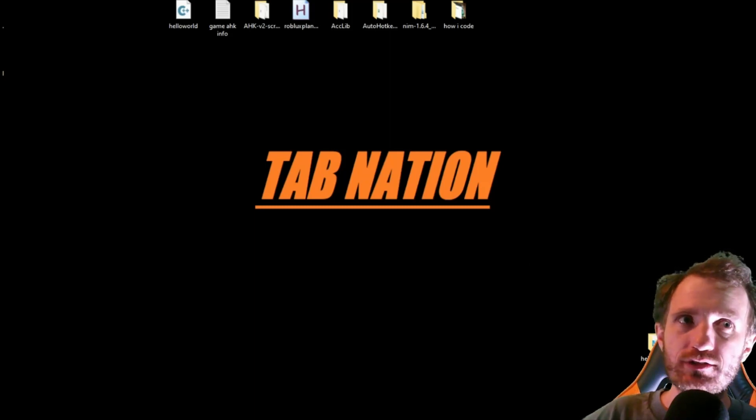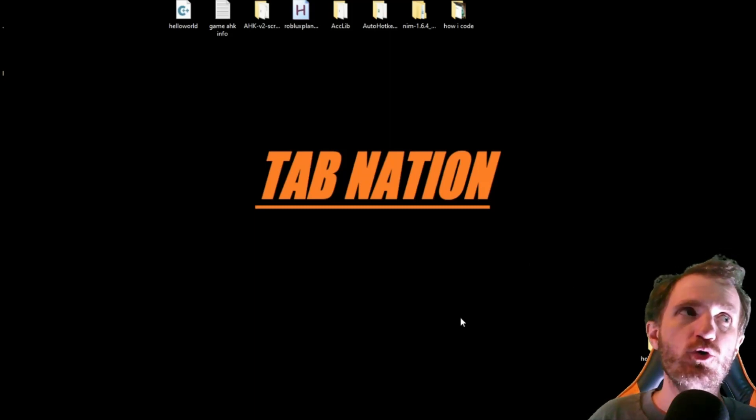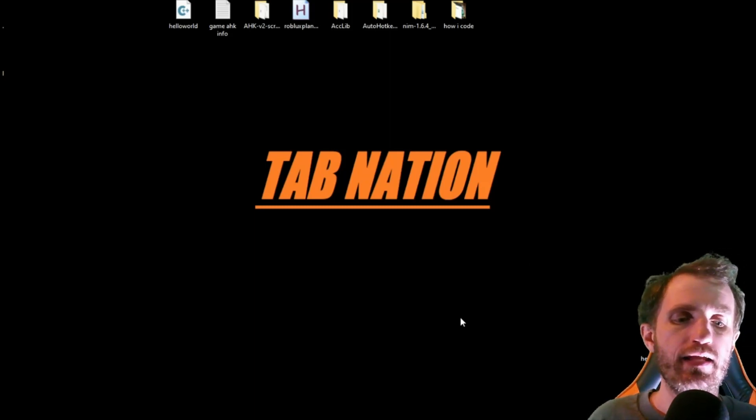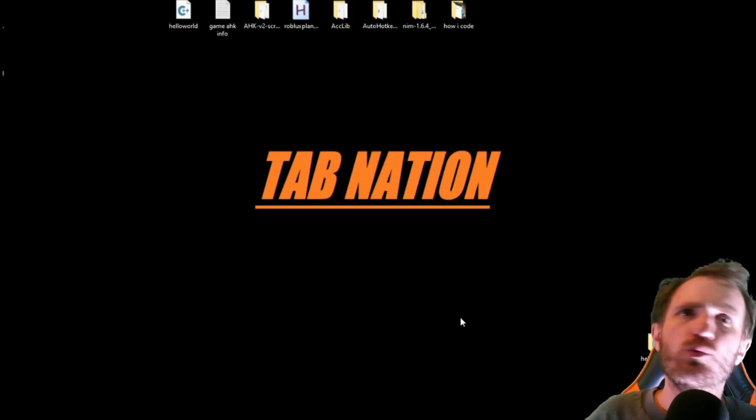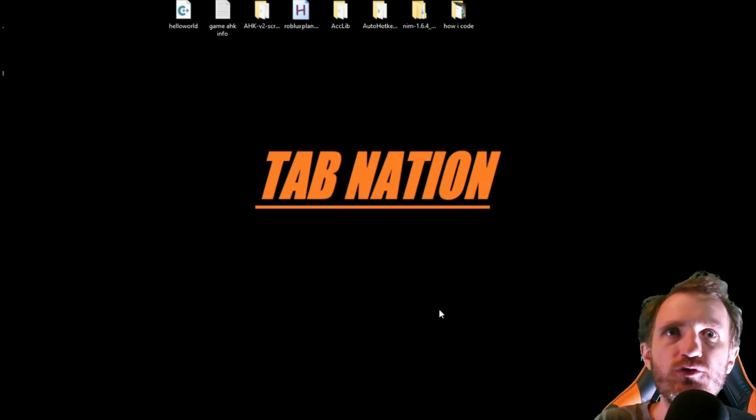Hello TabNation, it's ya boi Tom, and today we're gonna do a really simple script.